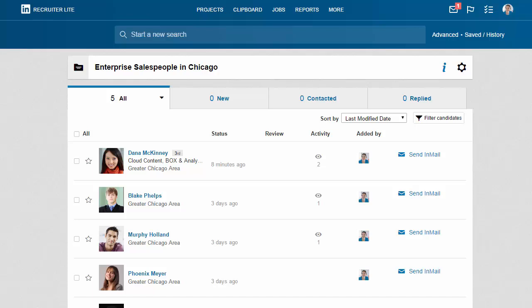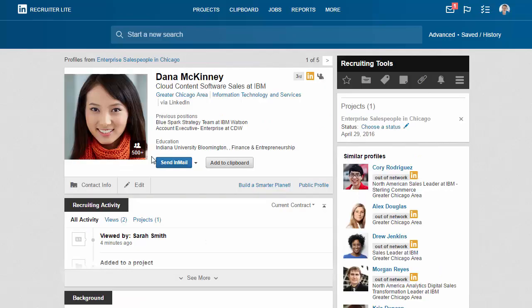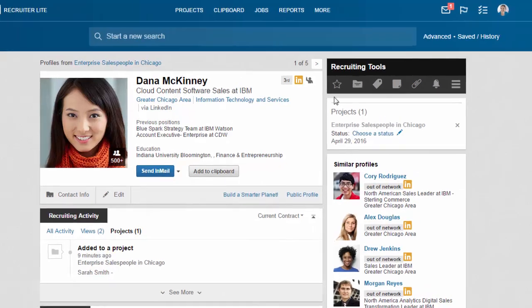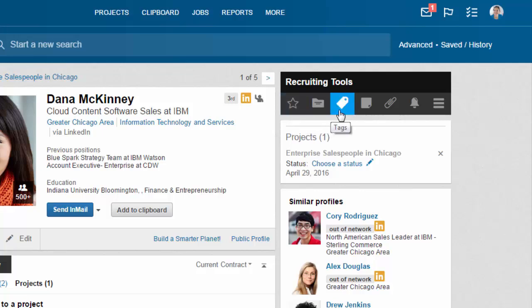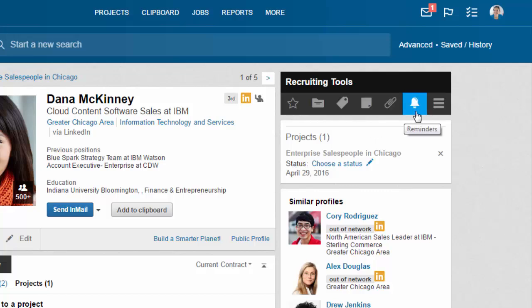Once you have a good pipeline of candidates, you may want to quickly review the information on their profile. Recruiter Lite gives you a number of ways to manage your pipeline of talent. To keep track of Dana, use recruiting tools. You can follow this person for updates, add them to new projects, add tags, notes, and attachments.